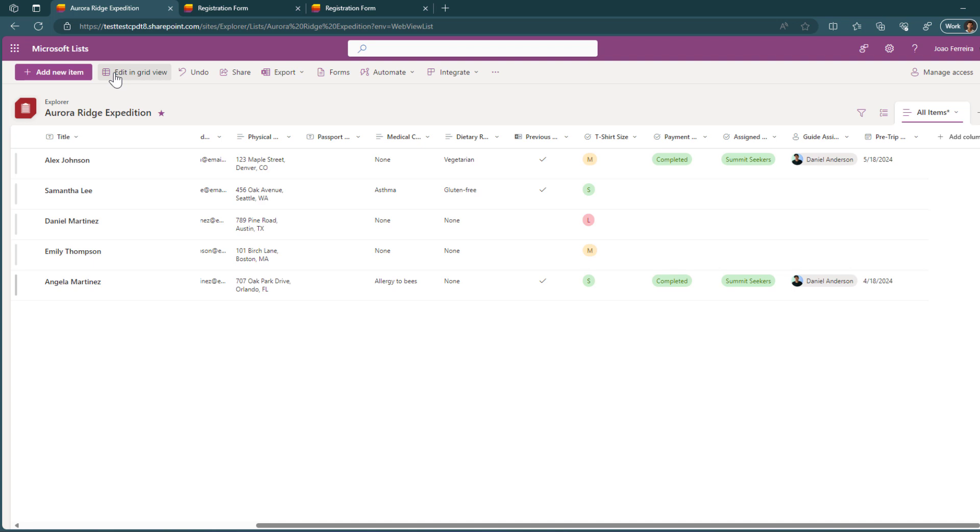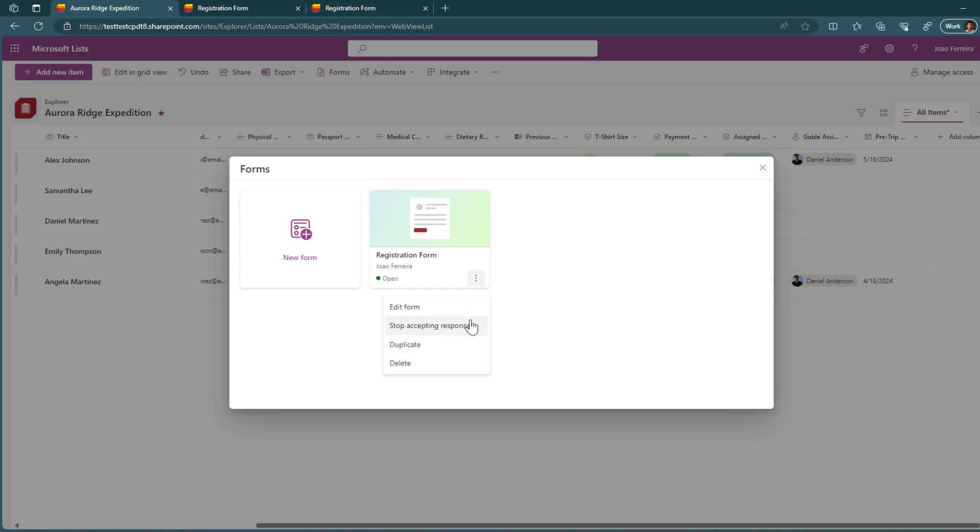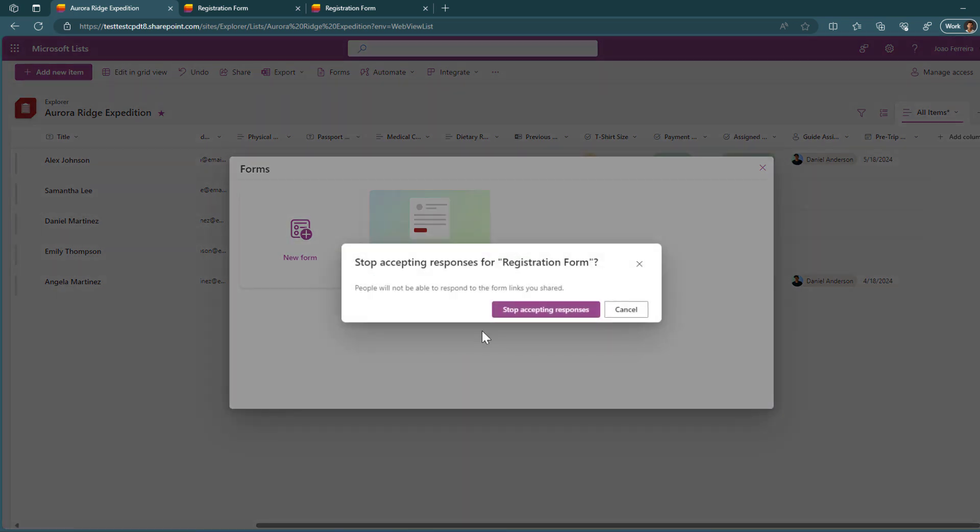So let me exit the view. And now, let me show you another thing about forms. And this is an important feature when you create a form like this. So imagine that you are no longer accepting registrations for this specific event, you need to close the form and there's an option to do that. You need to go to the forms once again. And as you can see, it tells you that this form is still open. And to close it to stop accepting responses, you just need to click in the three dots, stop accepting responses, it will inform you that people will not be able to respond to the form with the links that you shared. So you click in the stop accepting responses.